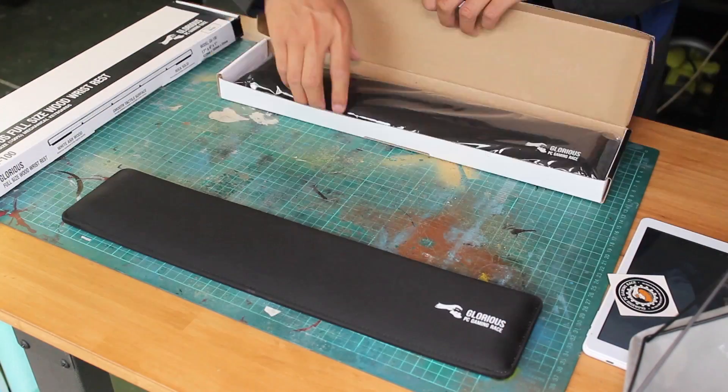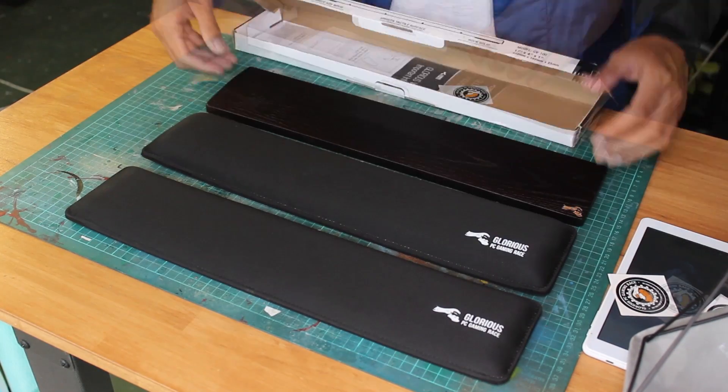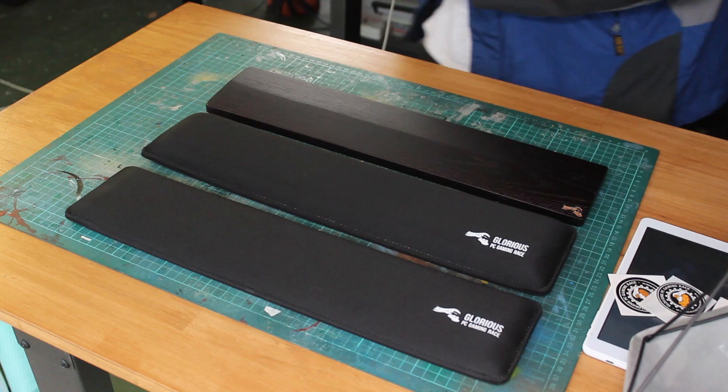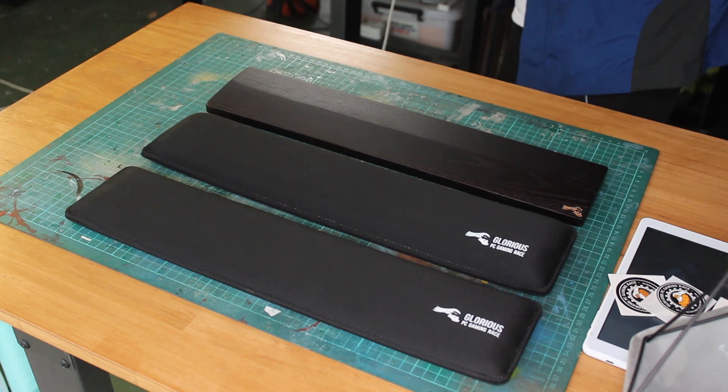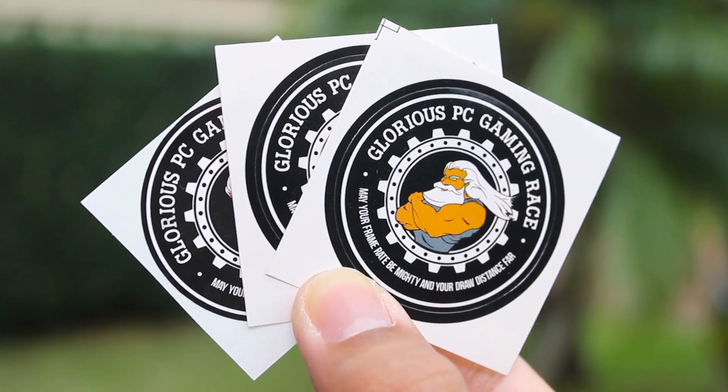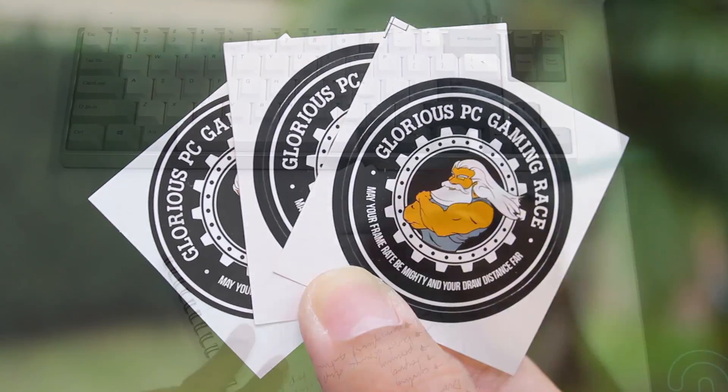Here we have some wrist rests from Glorious PC Gaming Race. They come in these simple black and white boxes. And we have two soft foam ones and one wooden one. And they also come with these nice logo stickers.